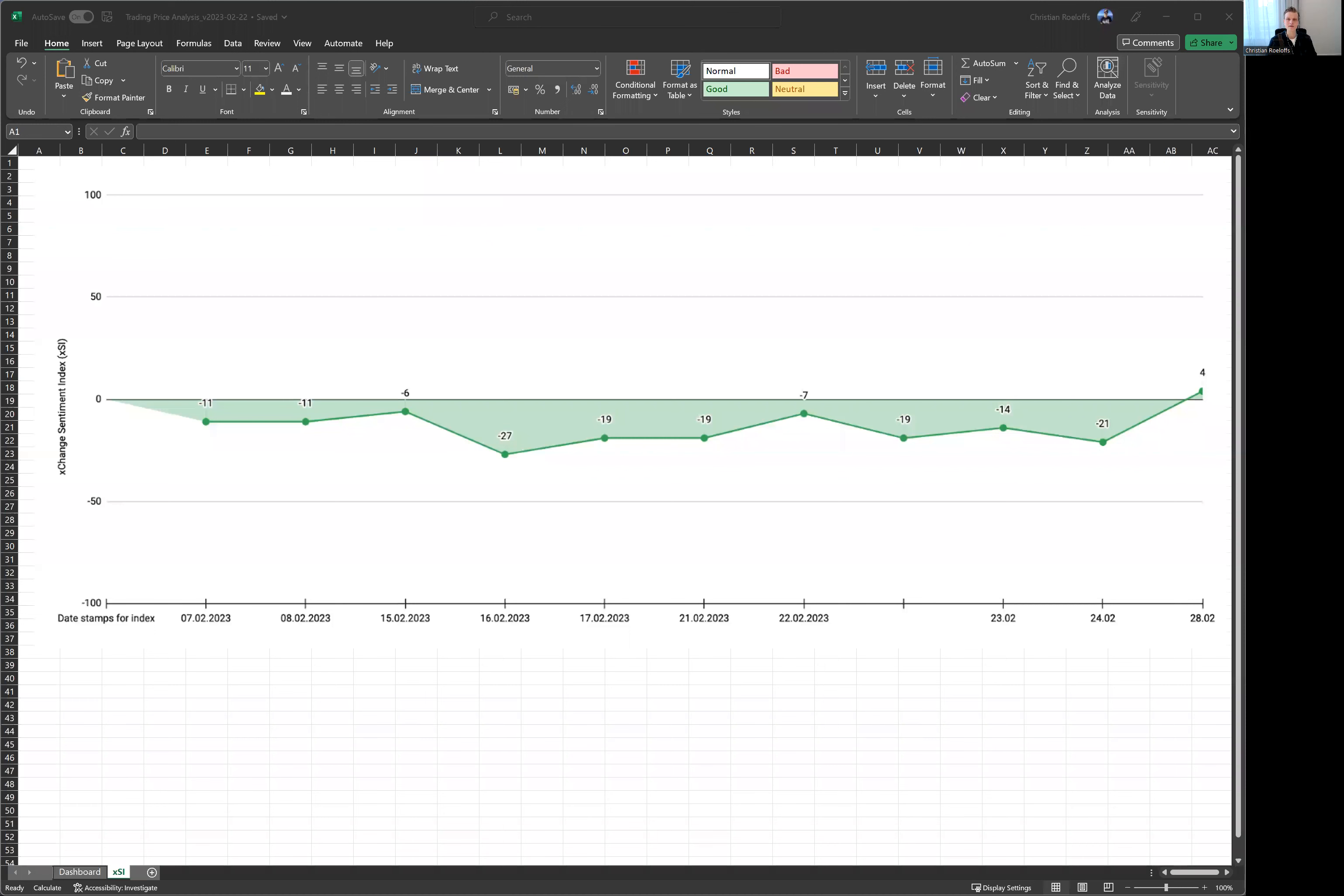Now, talking about data intelligence tools, I just want to quickly share my screen. Just give me a second. Here we go. I think you should see that now.